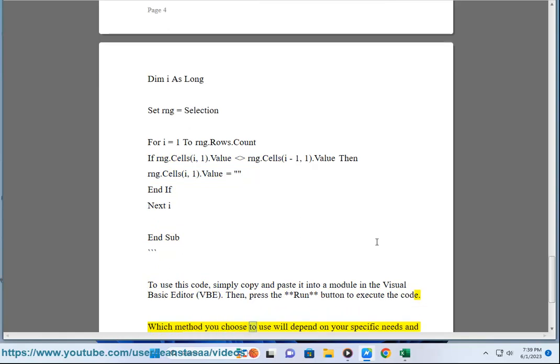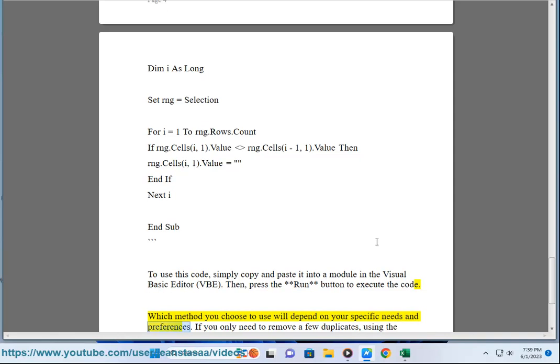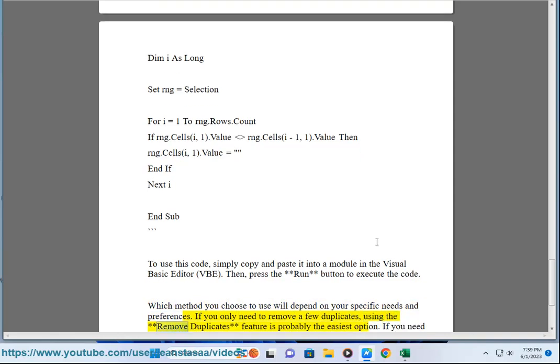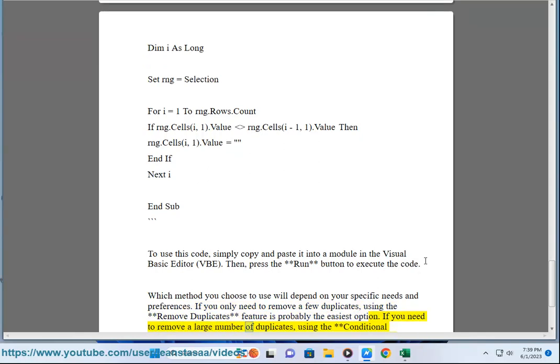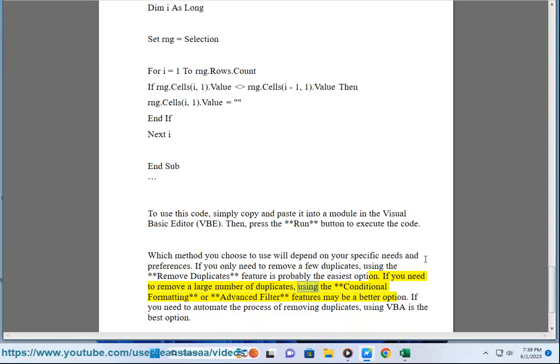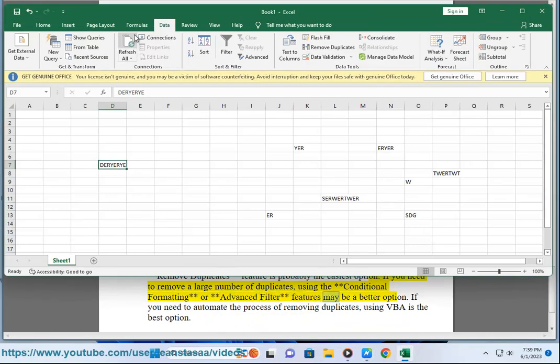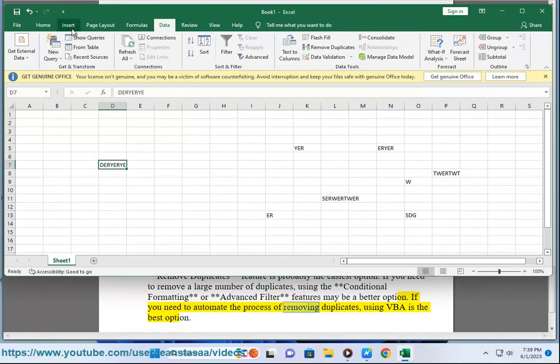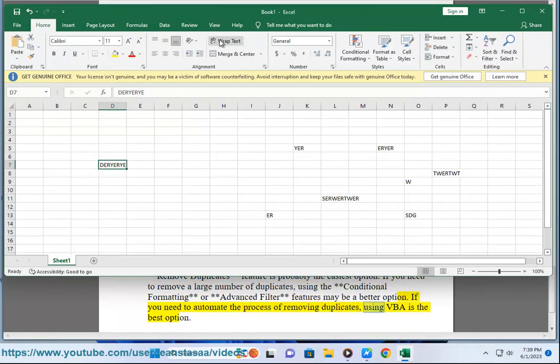Which method you choose to use will depend on your specific needs and preferences. If you only need to remove a few duplicates, using the Remove Duplicates feature is probably the easiest option. If you need to remove a large number of duplicates, using the Conditional Formatting or Advanced Filter features may be a better option. If you need to automate the process of removing duplicates, using VBA is the best option.